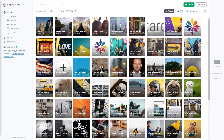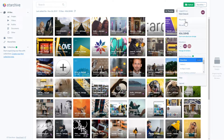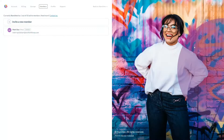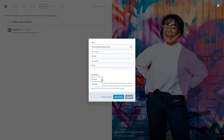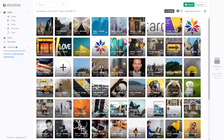Now we can invite new members to our StarKive. Go to this menu where you can manage your profile and the StarKive, and click the plus button to add a new member. All you have to do is click invite new member and put in the information of the person you'd like to invite. You can then choose whether you'd like them to be a guest who can only view, or an admin who can do everything. Once you click send invite, Peter will receive an invitation to the StarKive via email.